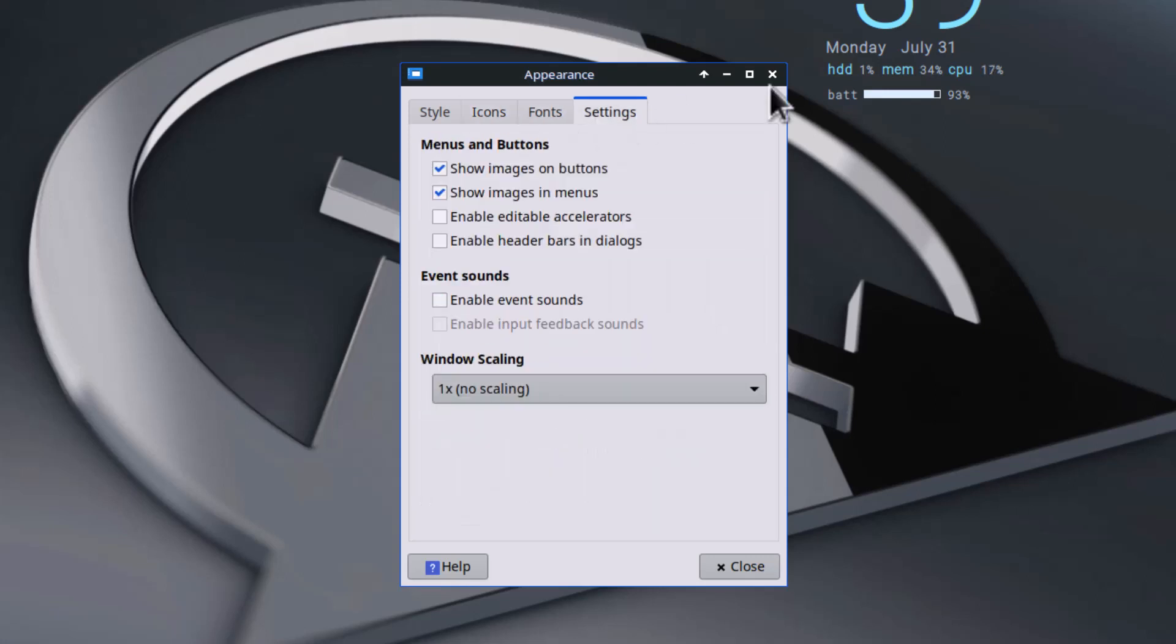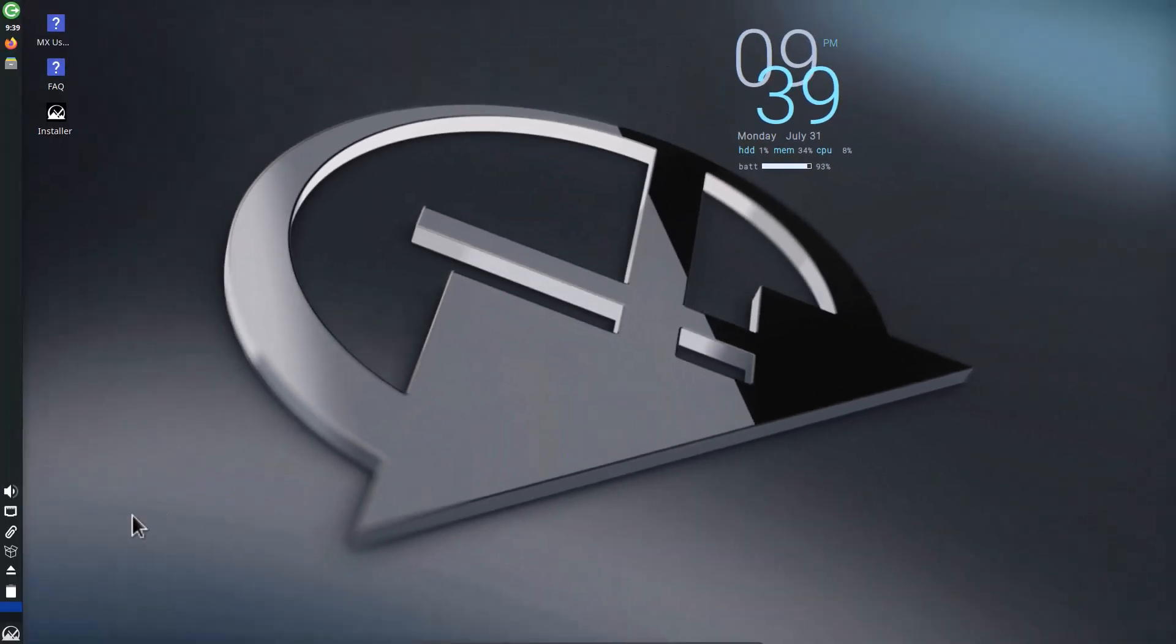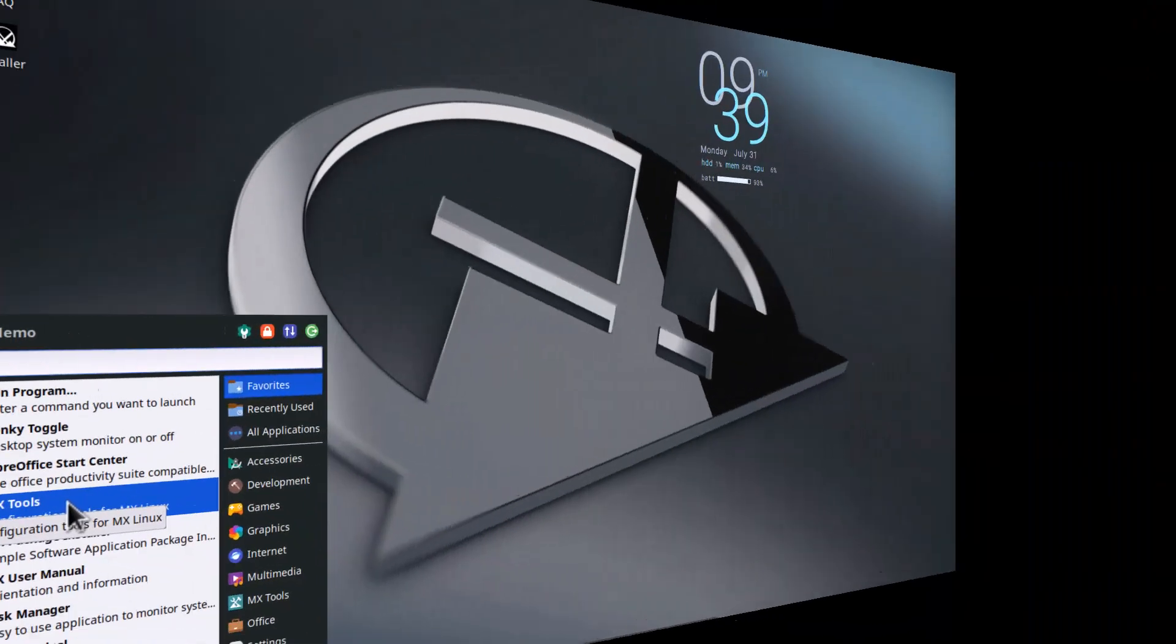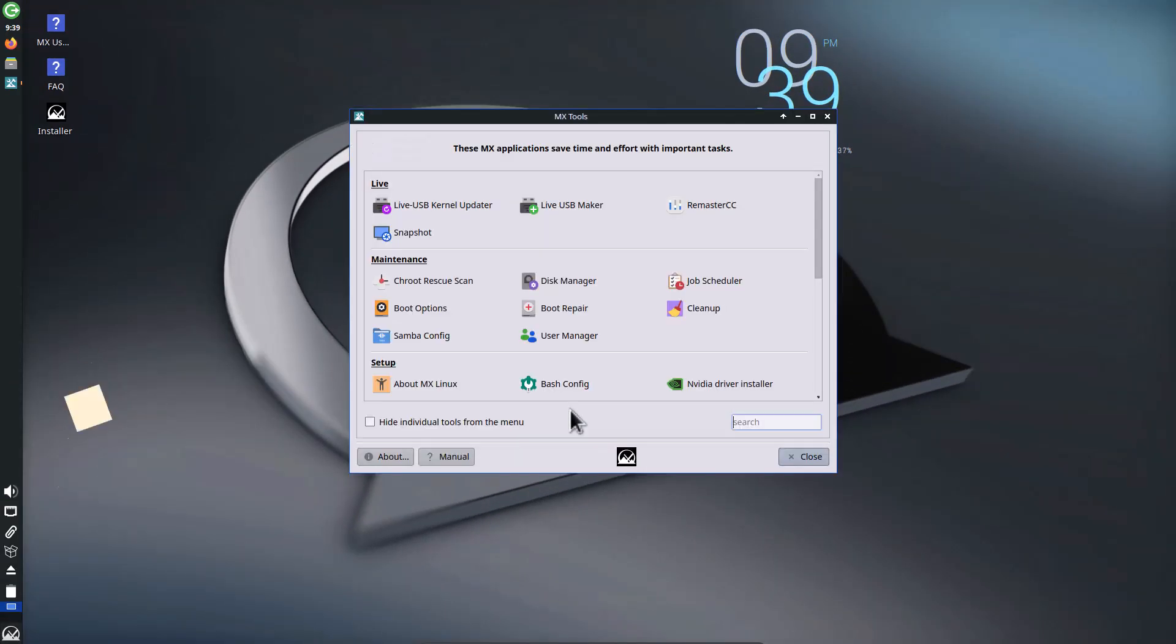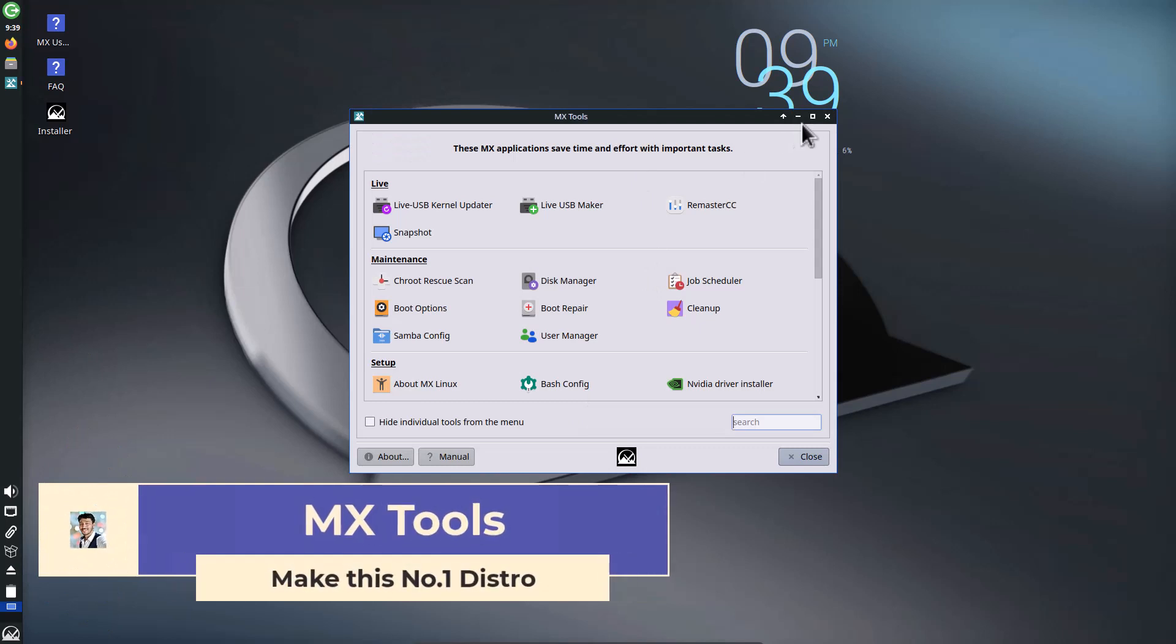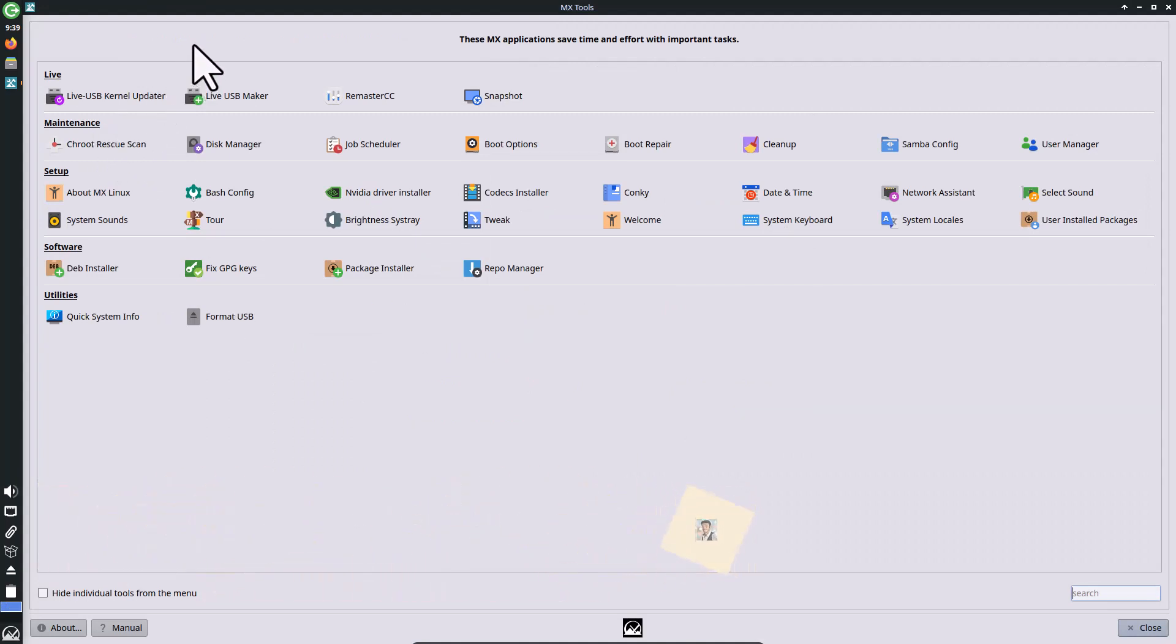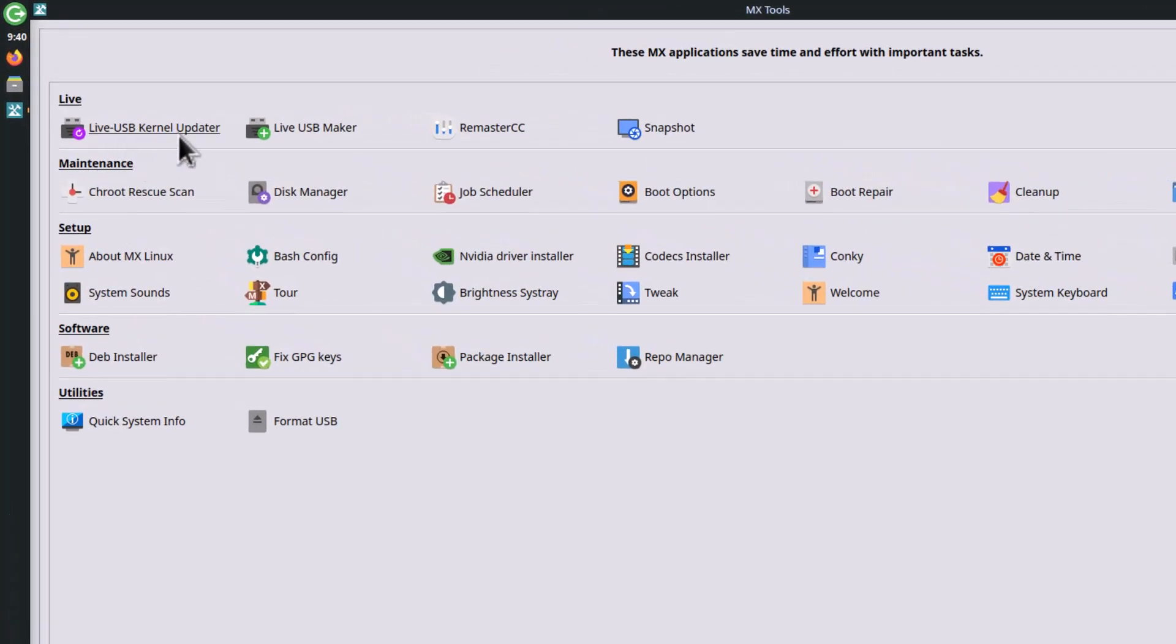Let's go to appearance. Here you can see the pre-installed themes: Adwaita, Arc, Blackbird, and MX Comfort. These are the icons - it's using Papyrus icon theme. All these things are basically the same. Now coming to the MX tools.